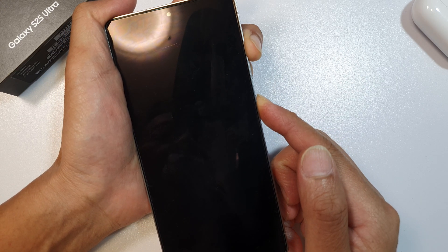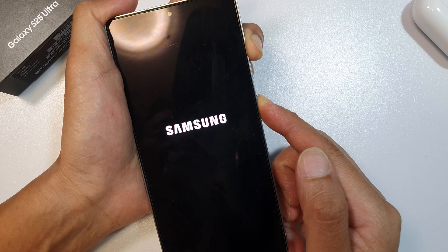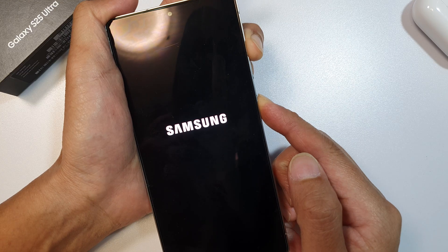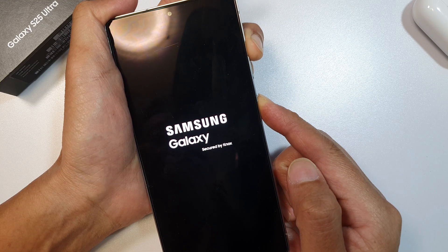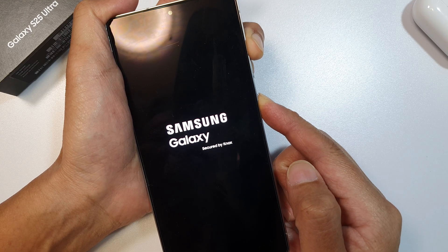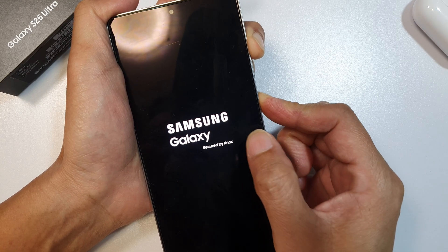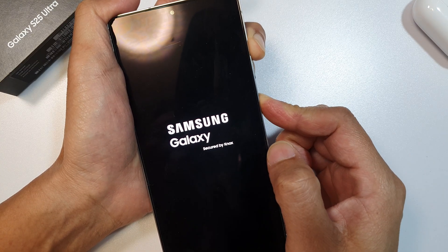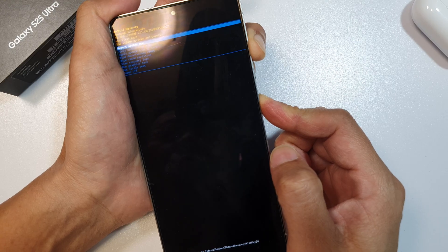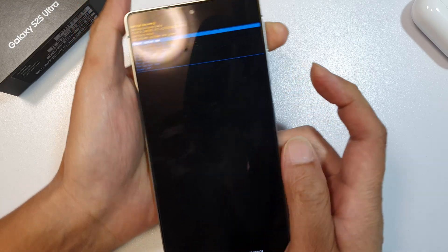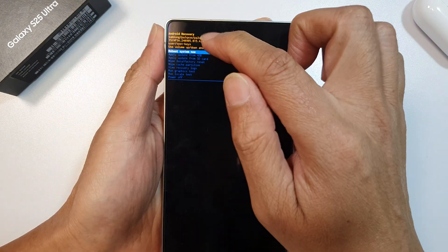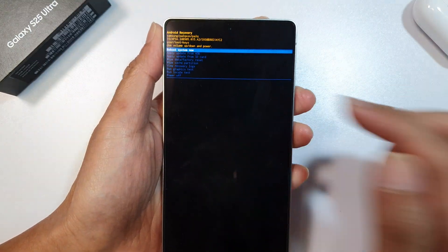Continue to hold. Once you see the Samsung logo, continue to hold. After that, you should see the Android Recovery menu.